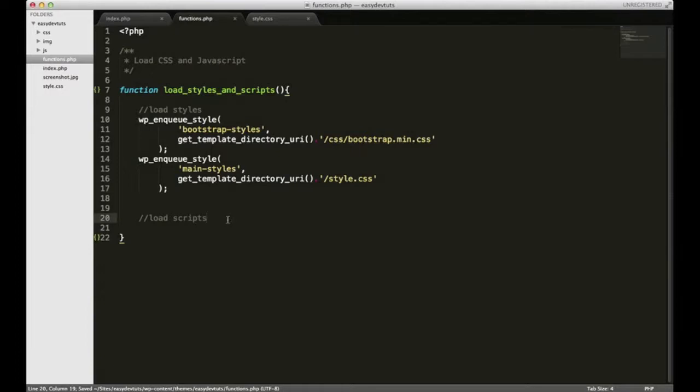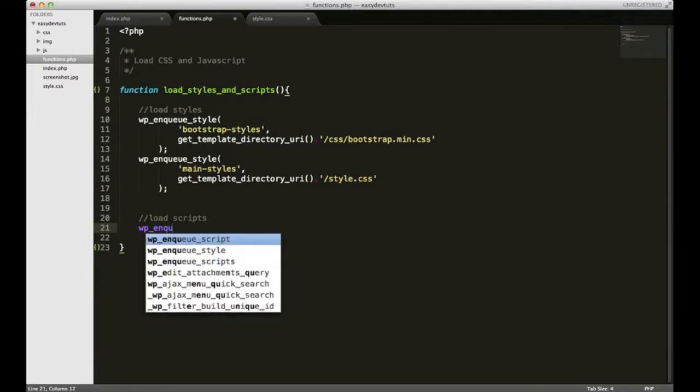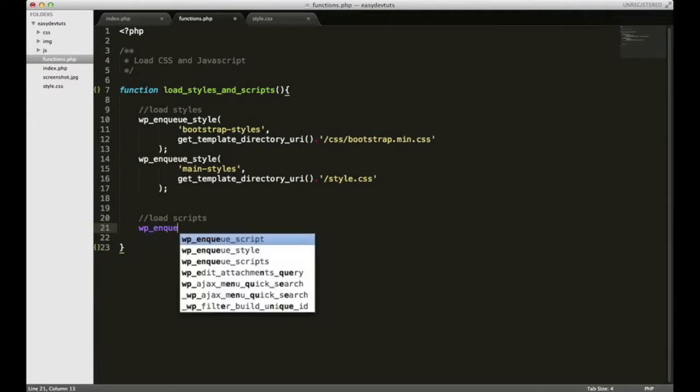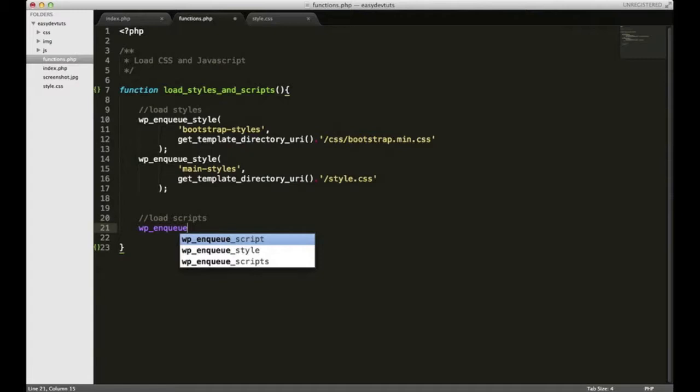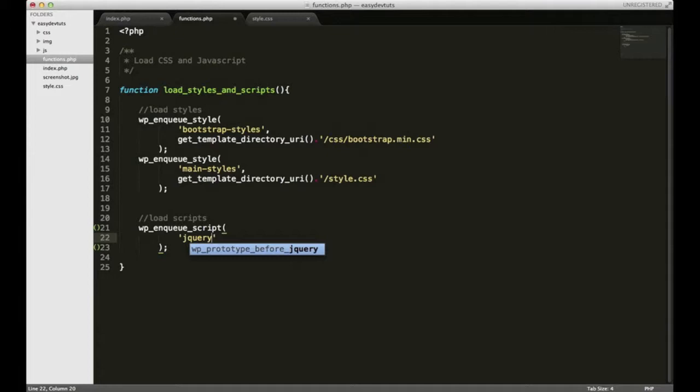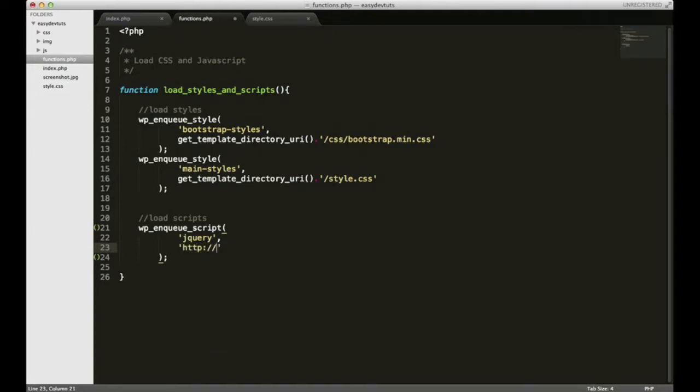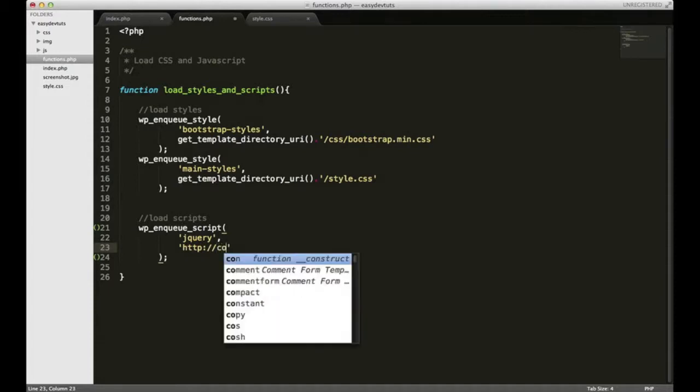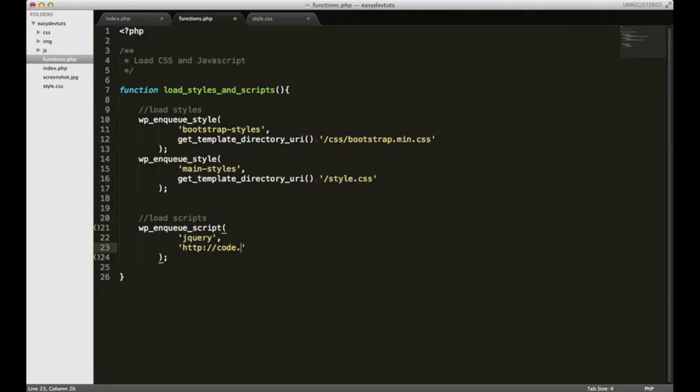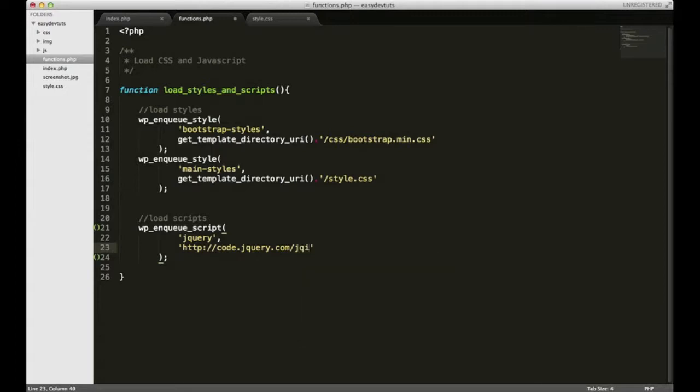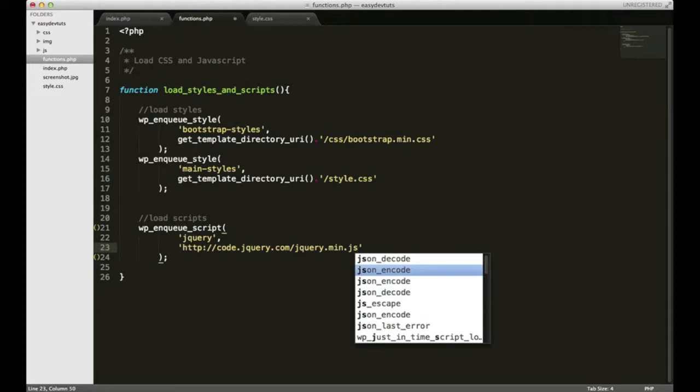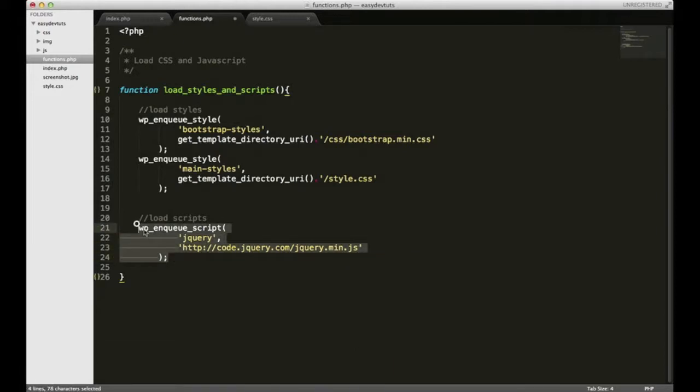Now we need to do the same thing for the scripts. Much like our stylesheets, there's a built-in WordPress function for loading the scripts: wp_enqueue_script. It also has two properties, one of them is the name. We need to load jQuery first, so we'll put 'jQuery'. We're actually going to pull it from the jQuery website, so it'll be http://code.jquery.com/jquery.min.js. So we have our jQuery loaded.